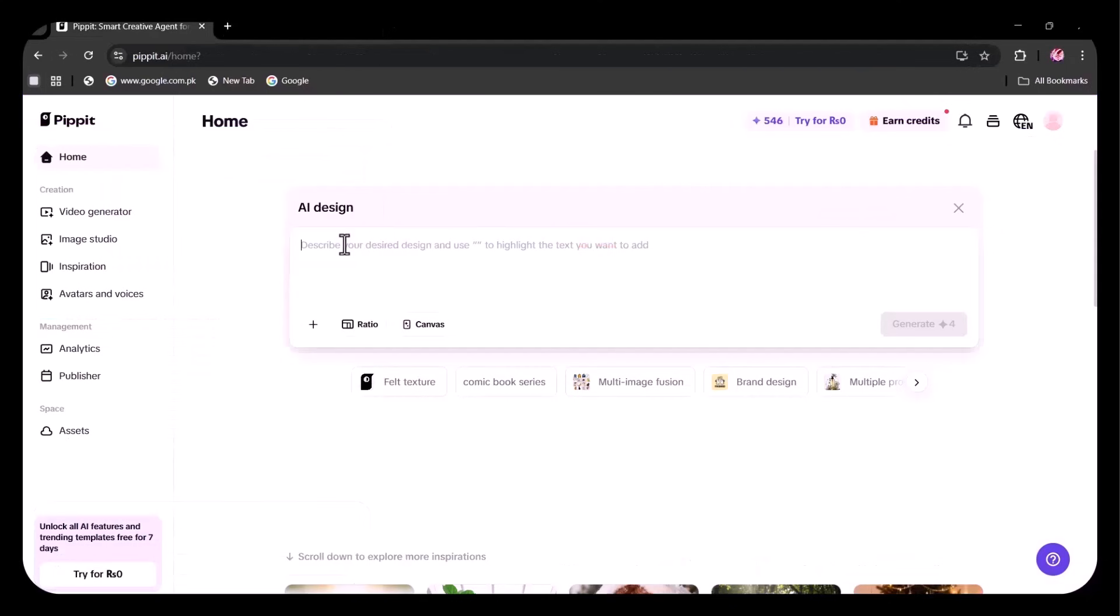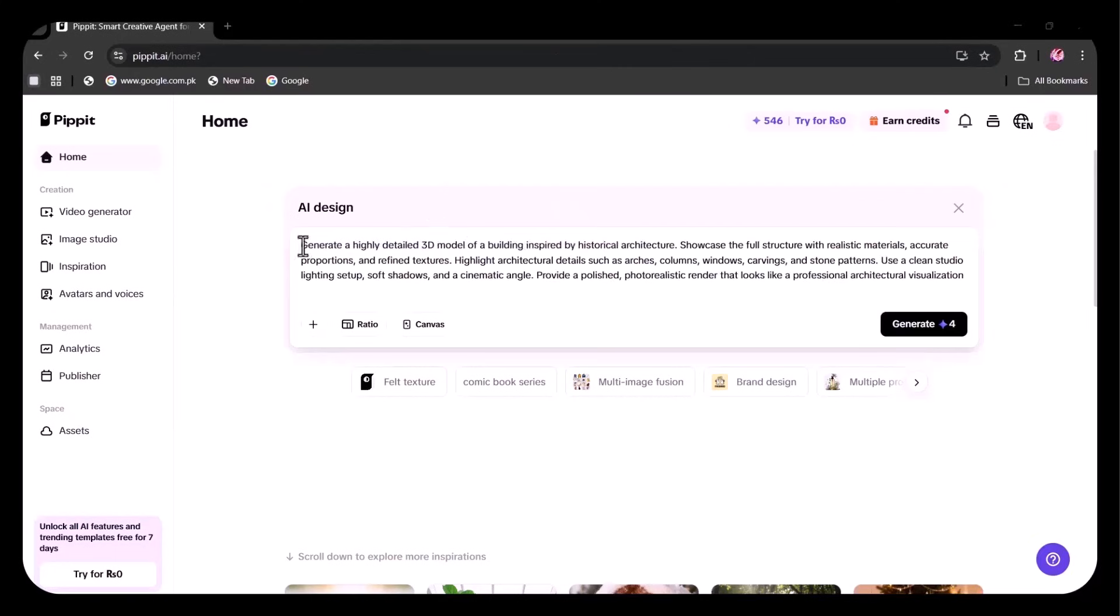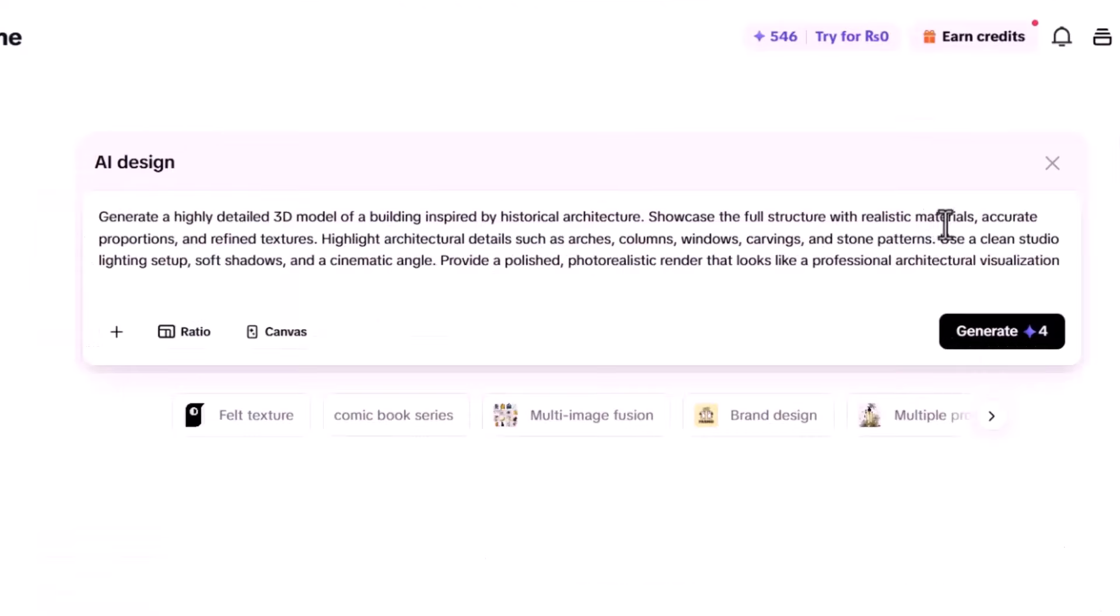Now, I'm going to show how you can use this for 3D rendering. I've written a prompt to generate a 3D model of a building with historical architecture, specifying all the details I want. Look how detailed and specified my prompt is. Such prompts generate amazing results as compared to short, incomplete prompts.